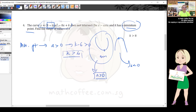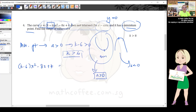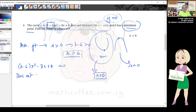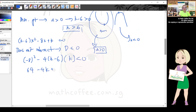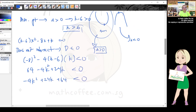Second: the curve does not intersect the x-axis, meaning y = 0 has no roots, so discriminant < 0. Setting up b² - 4ac < 0 with a = k - 6, b = -8, c = k: 64 - 4(k - 6)(k) < 0, giving 64 - 4k² + 24k < 0.